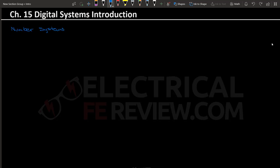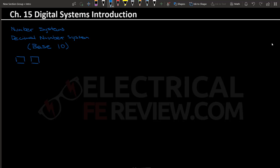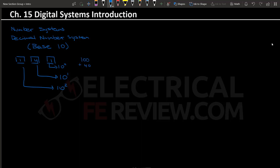So we're going to be talking about number systems first. The number system we're most used to is the decimal number system, which is base 10. Base 10 means that each digit will be multiplied by 10 to a power and then added up to find the actual number. For example, we have 141: this 1 is multiplied by 10 to the zero (least significant), this 4 by 10 to the first, and this 1 by 10 to the second, which is 100. So we get 100 plus 40 plus 1, which equals 141.